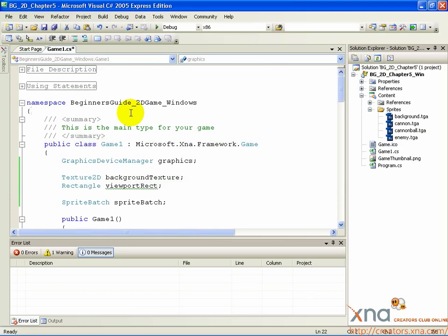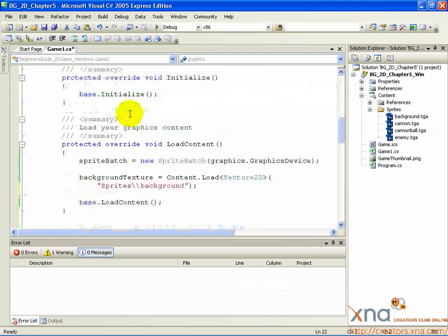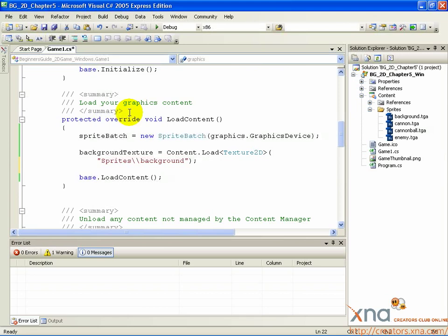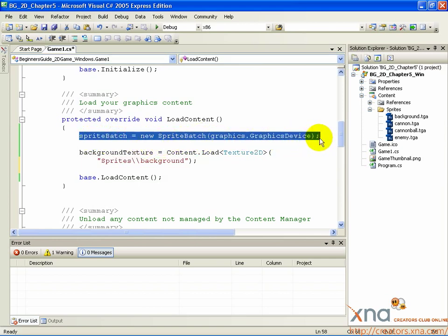Scroll down to the LoadContent method. Notice the following line: SpriteBatch equals new SpriteBatch Graphics.GraphicsDevice.